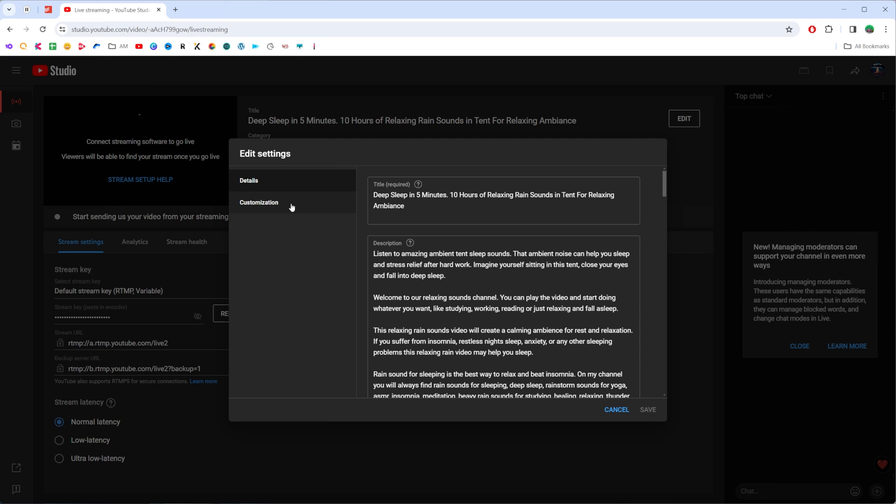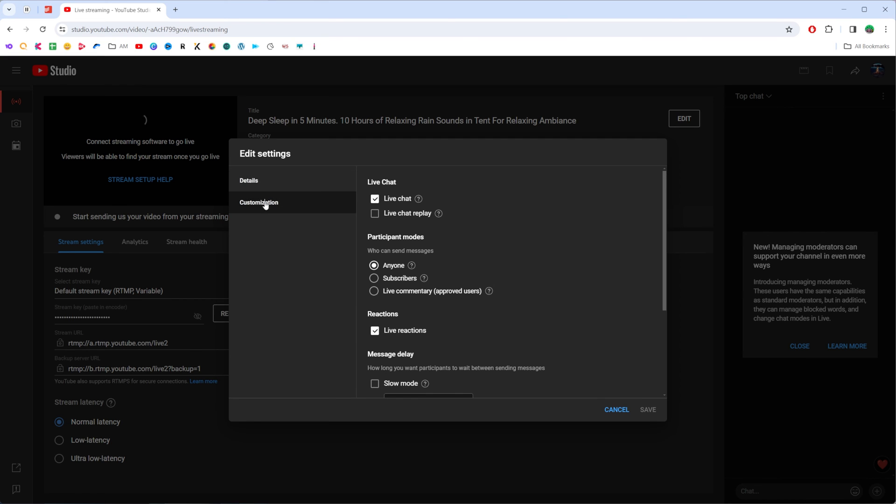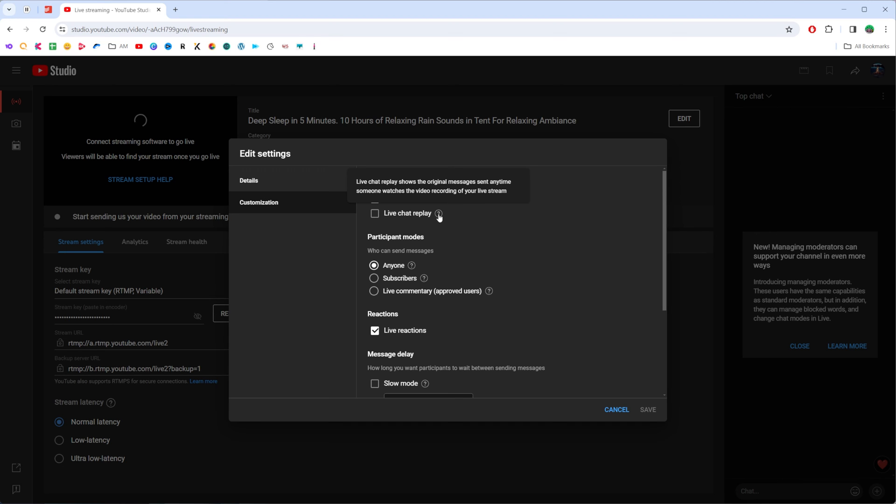That's where we can easily find customization and in here ensure that live chat is enabled. Also down below you can find the live chat replay feature. It allows live chat to replay the original messages sent anytime someone watches the video recording of your live stream.